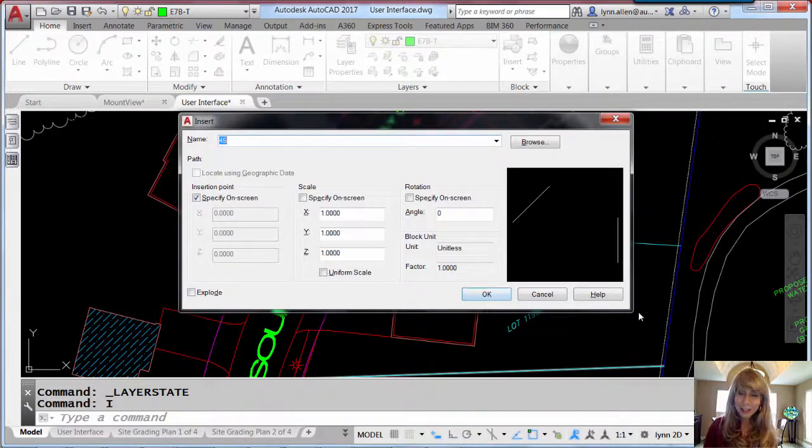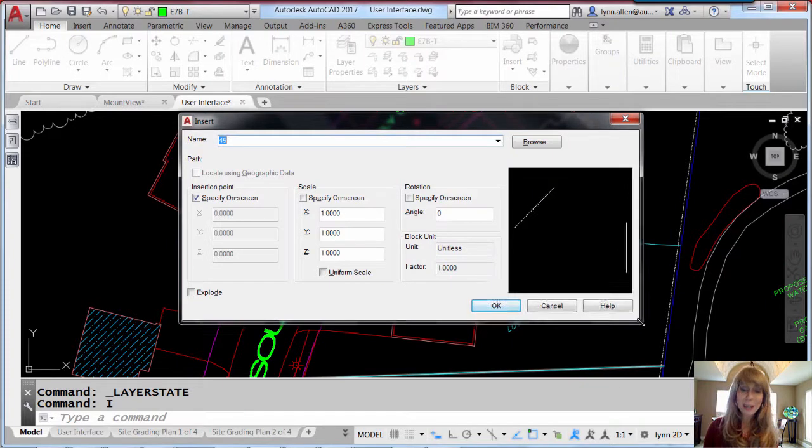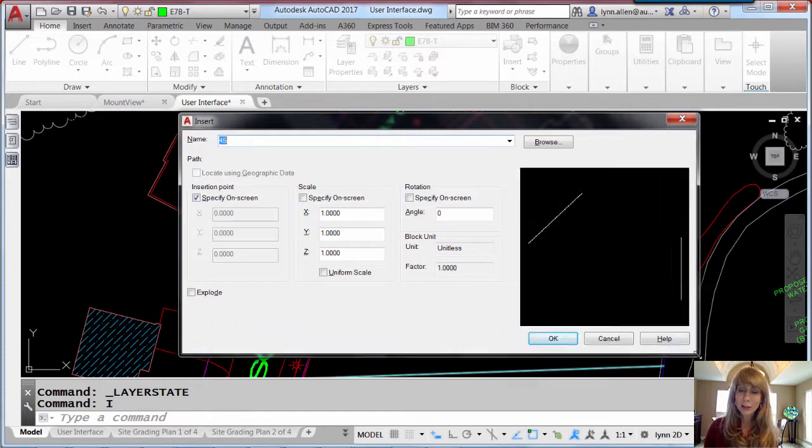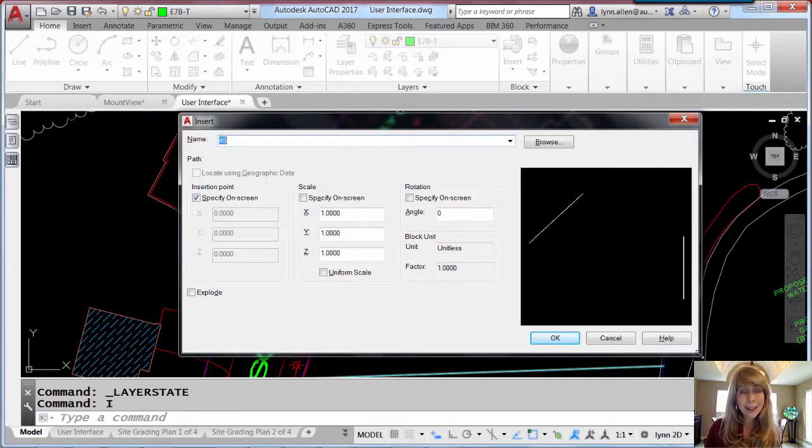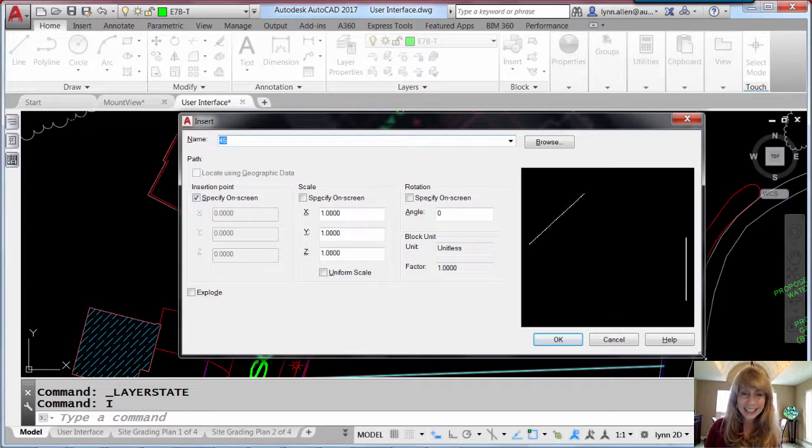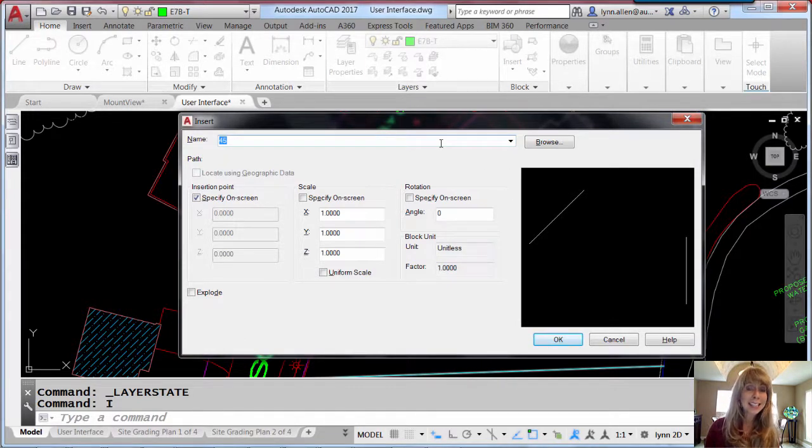So now you have the ability to expand the insert dialog box so you can get a really big preview, although that's not a very exciting block to show you. Let's go take a look at a different block now. Check this out.